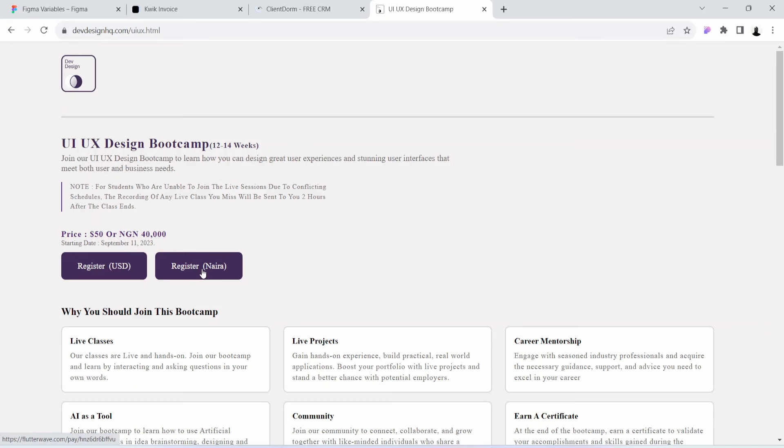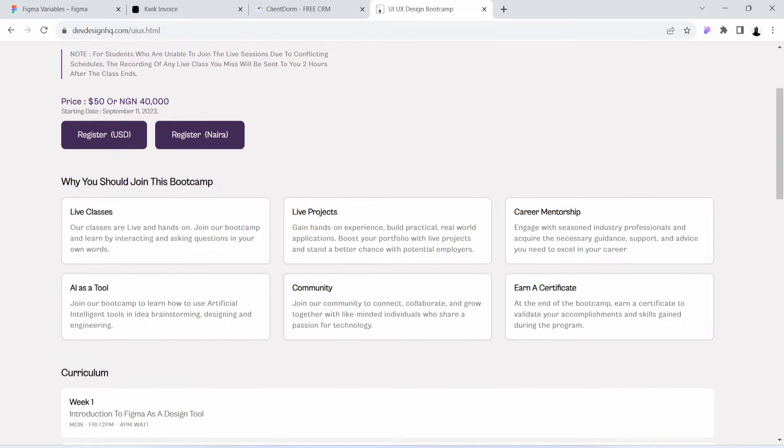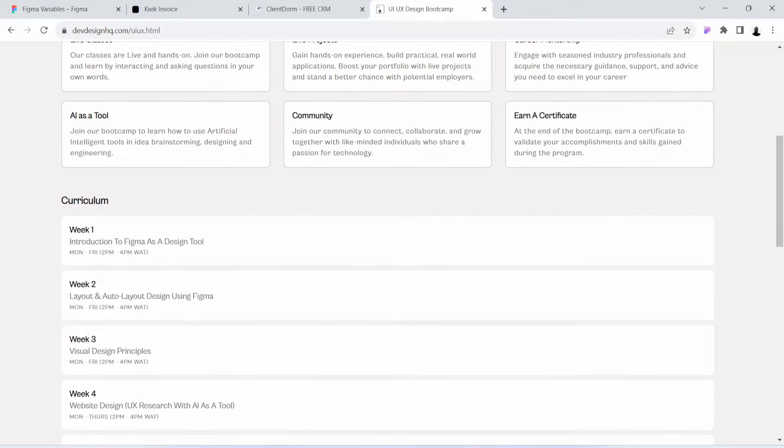Finally, before this video comes to an end, I would like to talk about the structure of this bootcamp. The bootcamp is going to last for 14 weeks, and this is the curriculum for the whole 14 weeks.